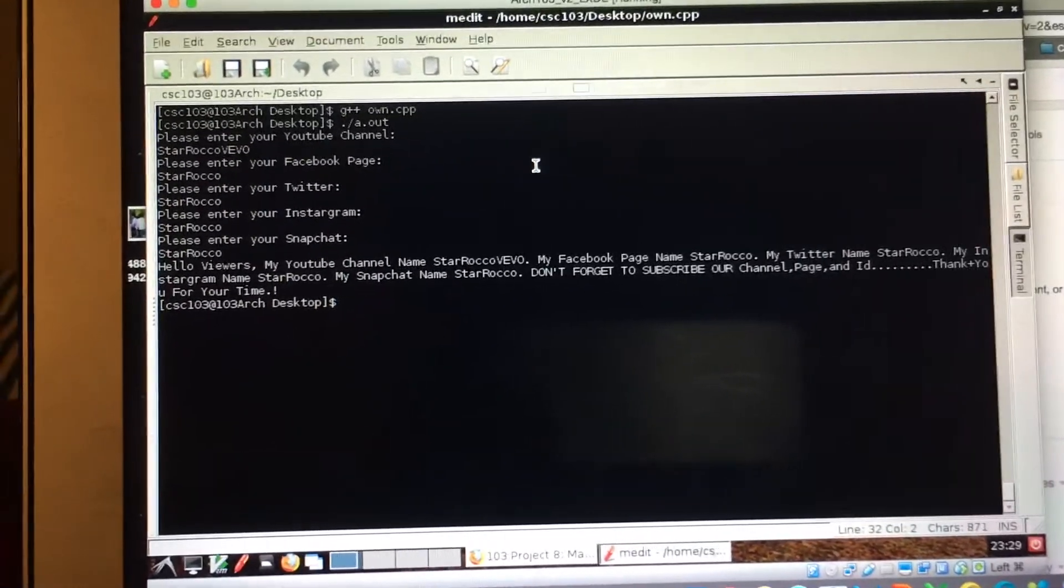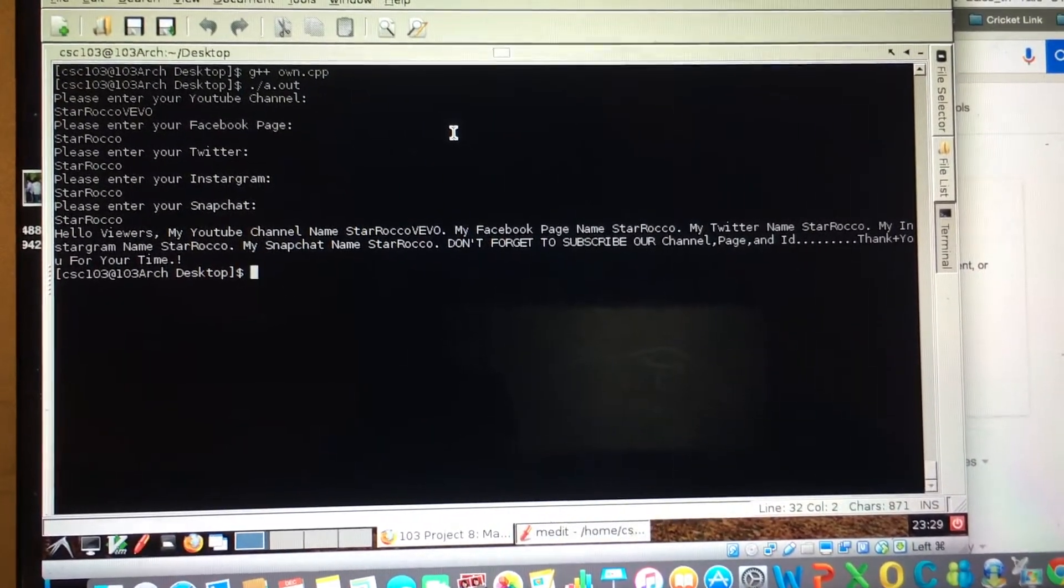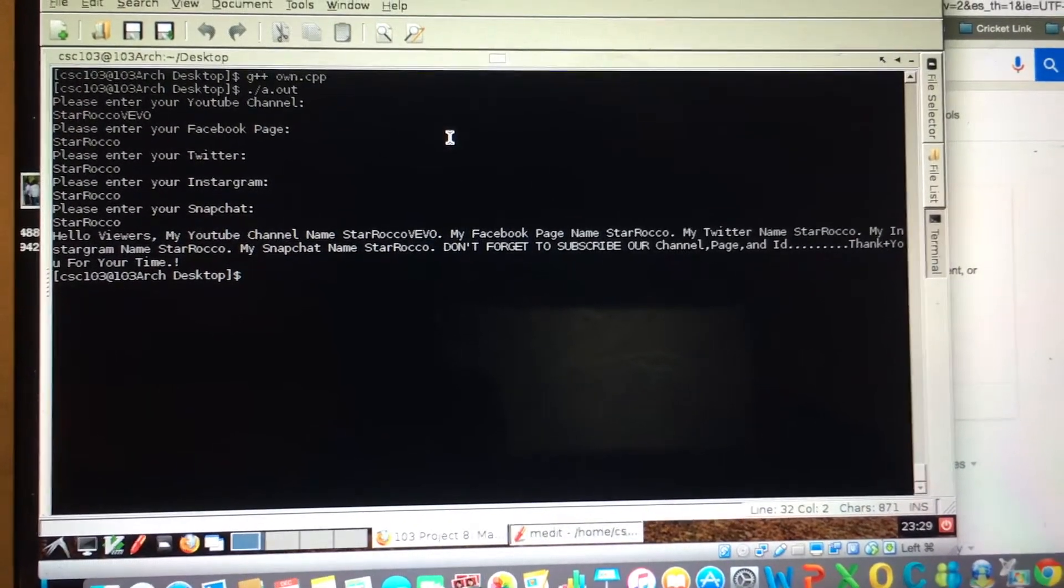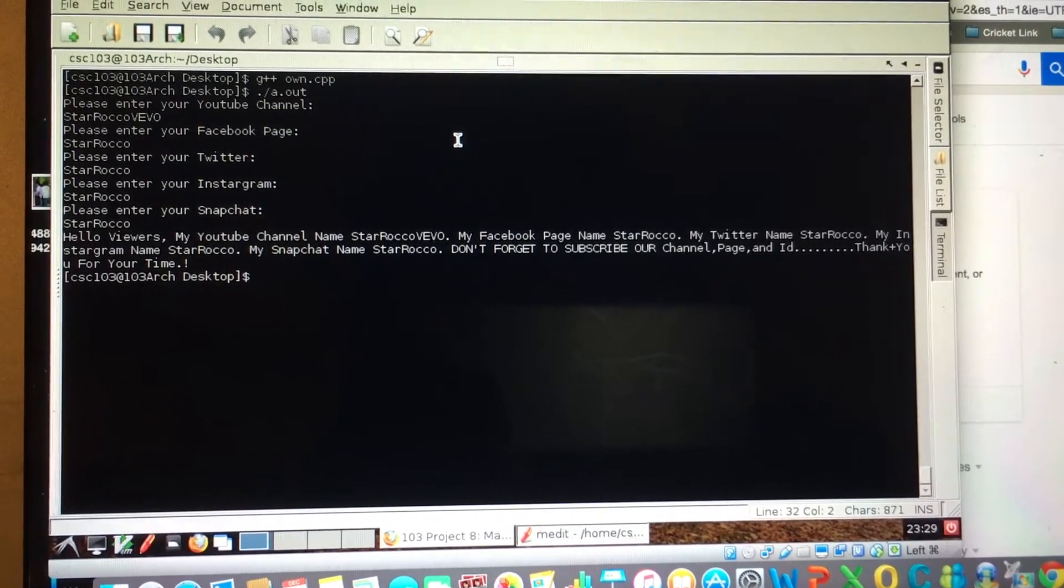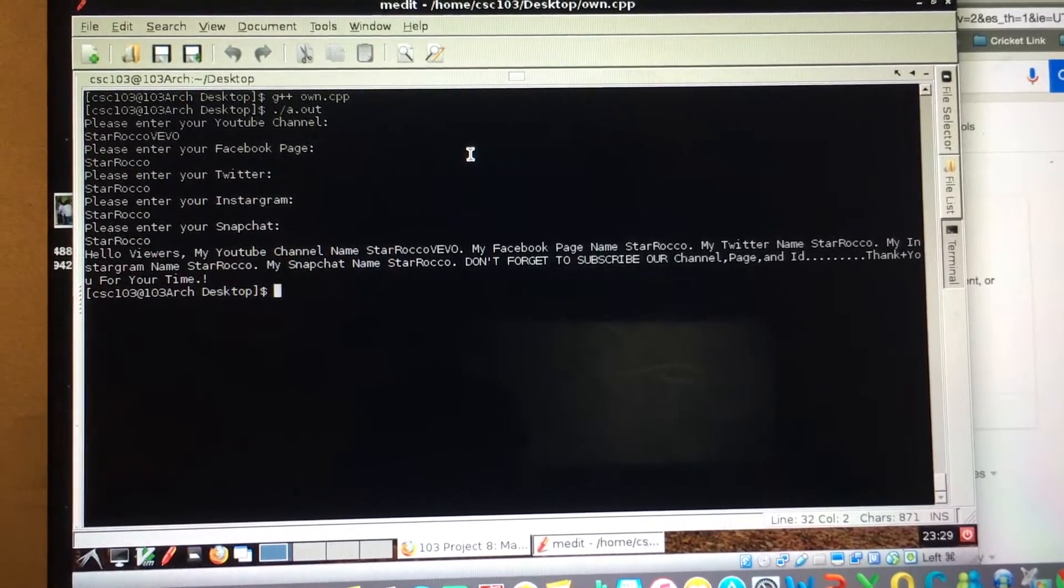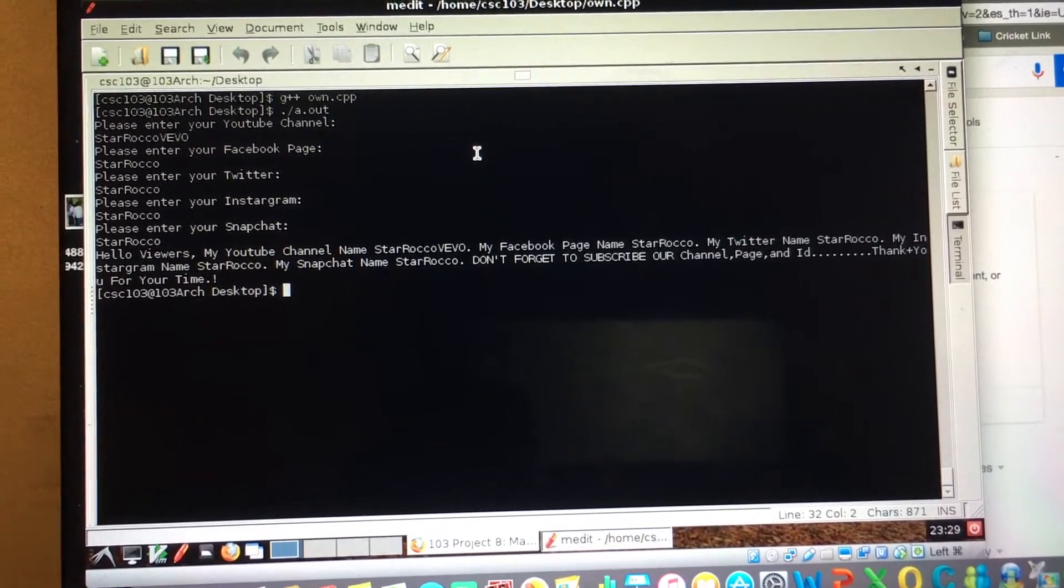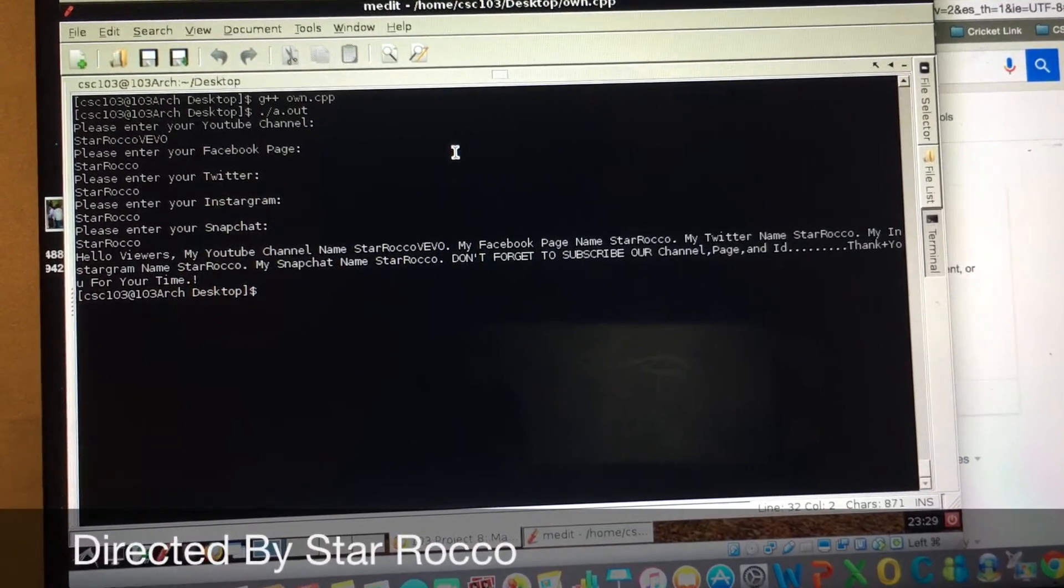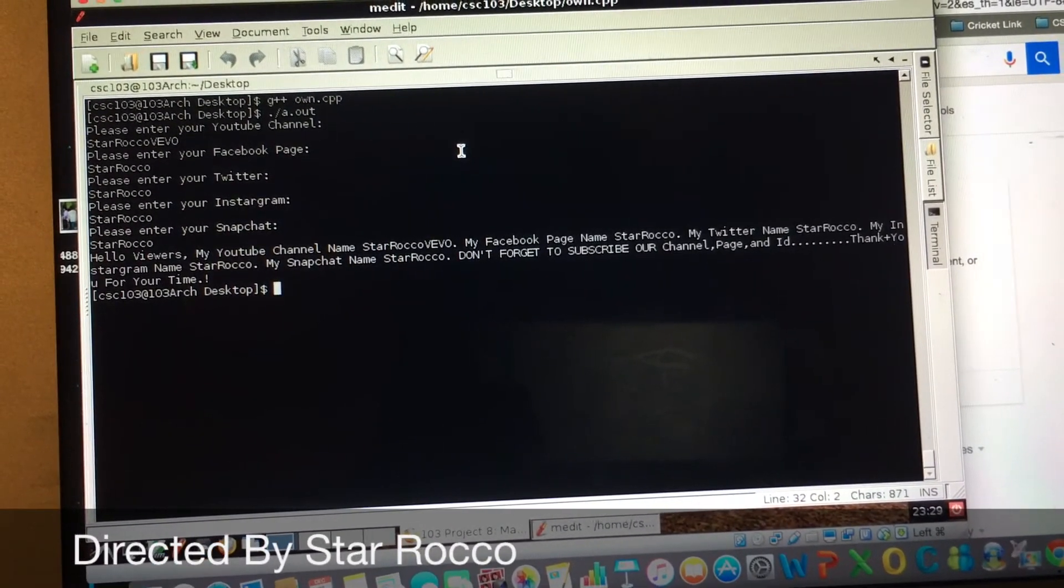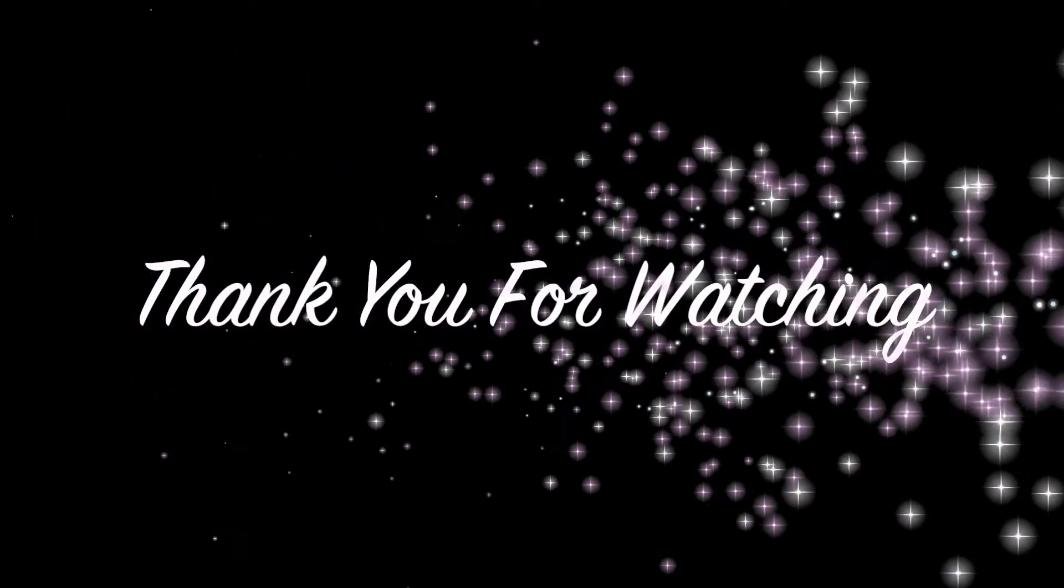And it's going to show you: Hello viewers, my YouTube channel name Star Rocco Vivo, my Facebook page name Star Rocco, my Twitter name Star Rocco, my Instagram name Star Rocco, and also my Snapchat name Star Rocco. And don't forget to subscribe to our channel page. Thank you for your time. Thank you for watching guys.